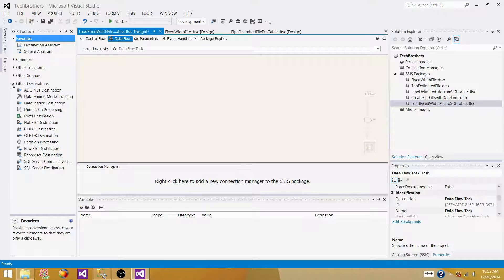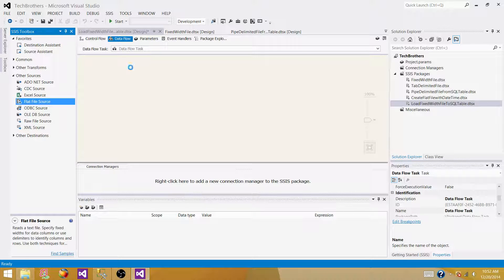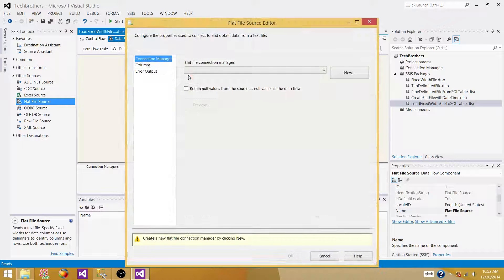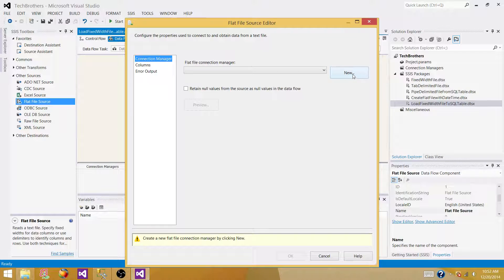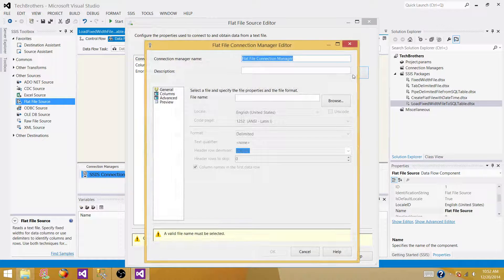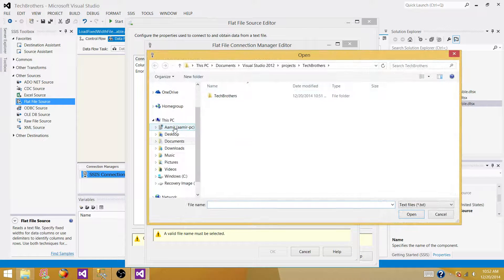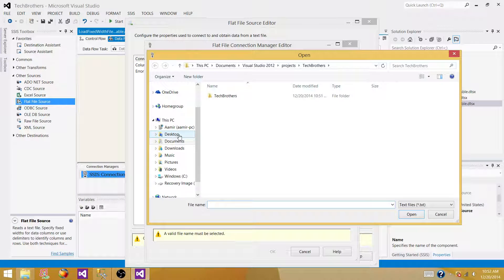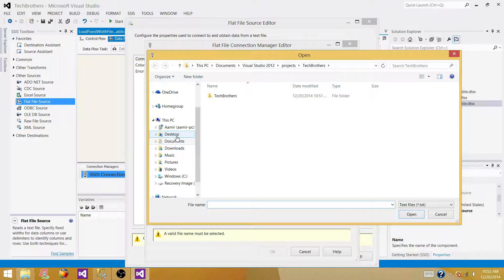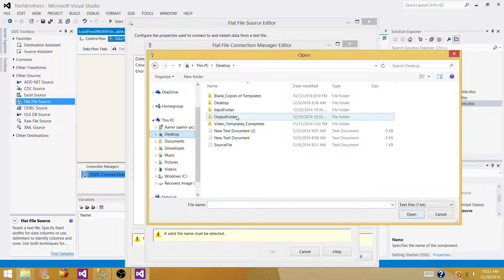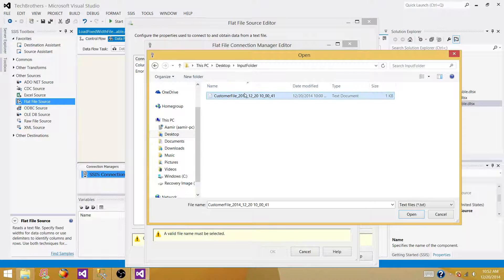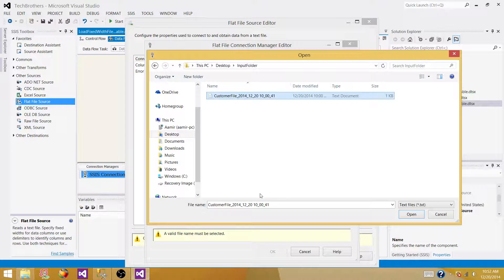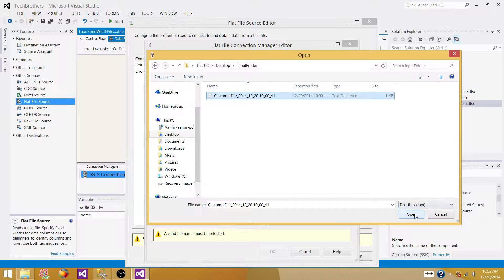Click on SSIS packages and then go to new SSIS package. It is going to create a new SSIS package with the default name package1 or package2, whatever is available. So right now what we are going to do, we are going to change the name of that. So we are going to change it to load flat file to SQL table.